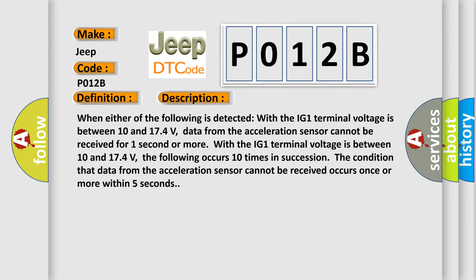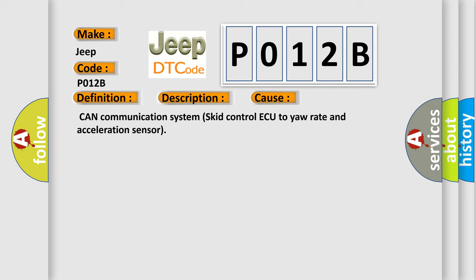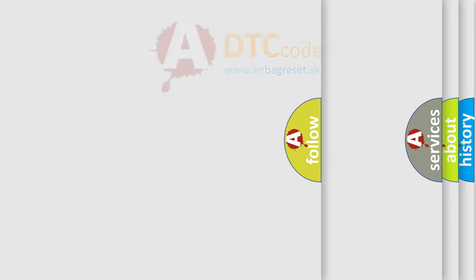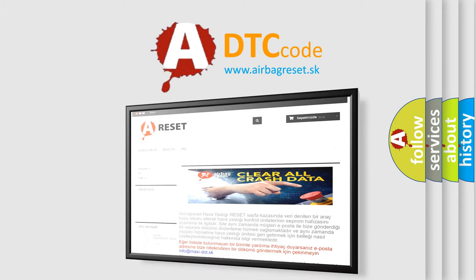This diagnostic error occurs most often in these cases: CAN communication systems, ECU control, accelerometer, and acceleration sensor. The airbag reset website aims to provide information in 52 languages. Thank you for your attention and stay tuned.